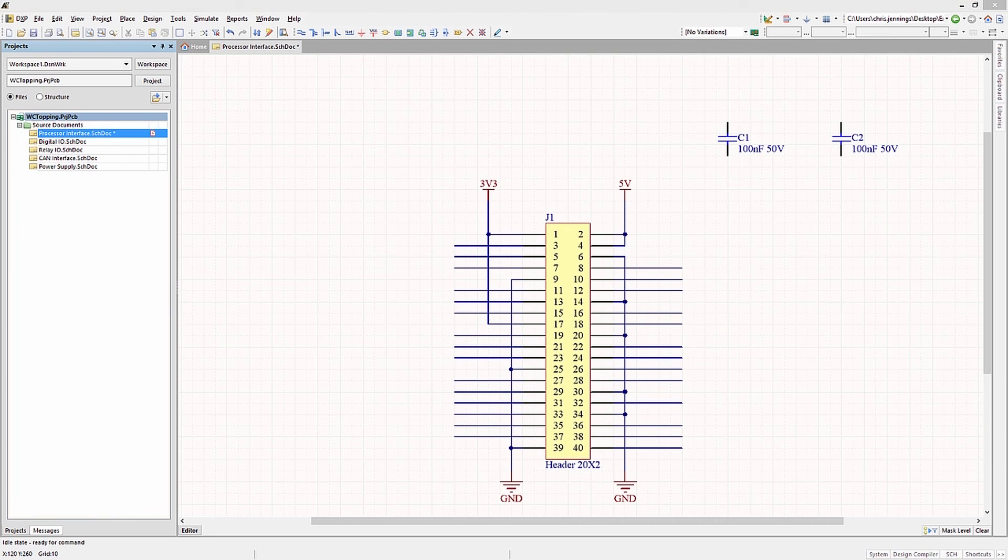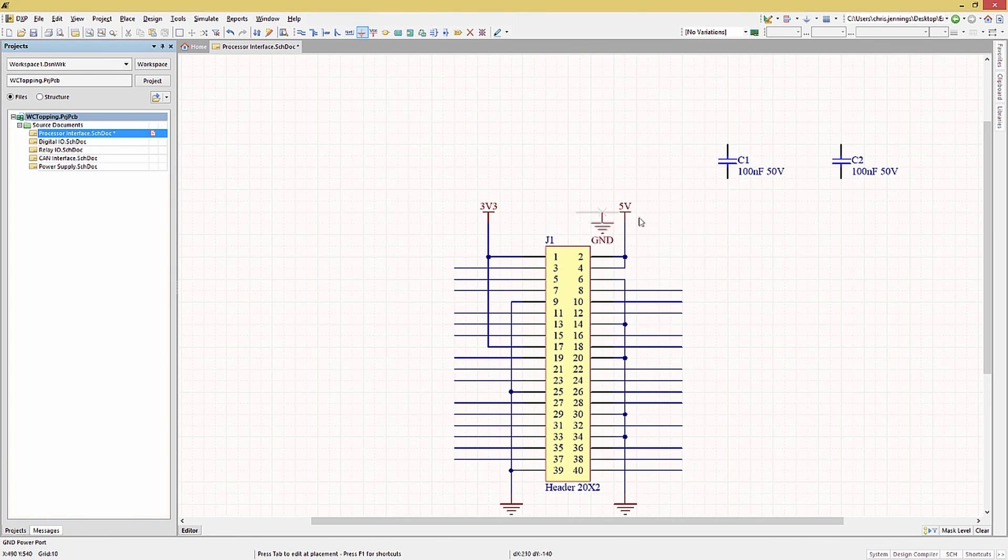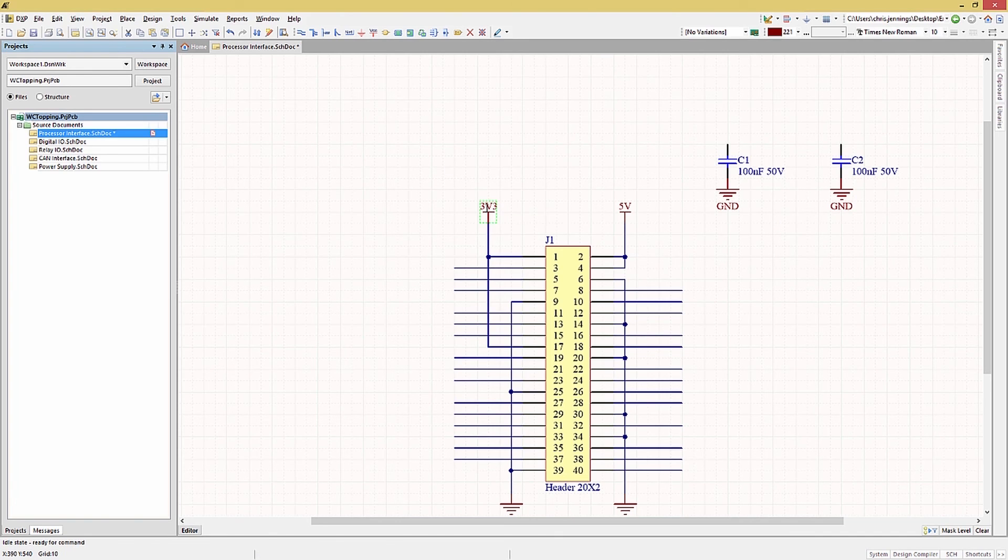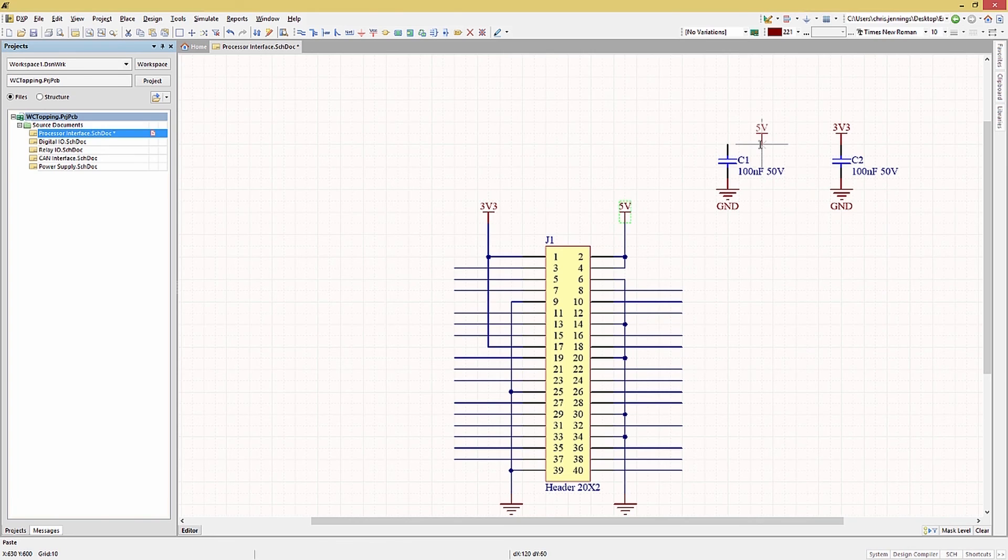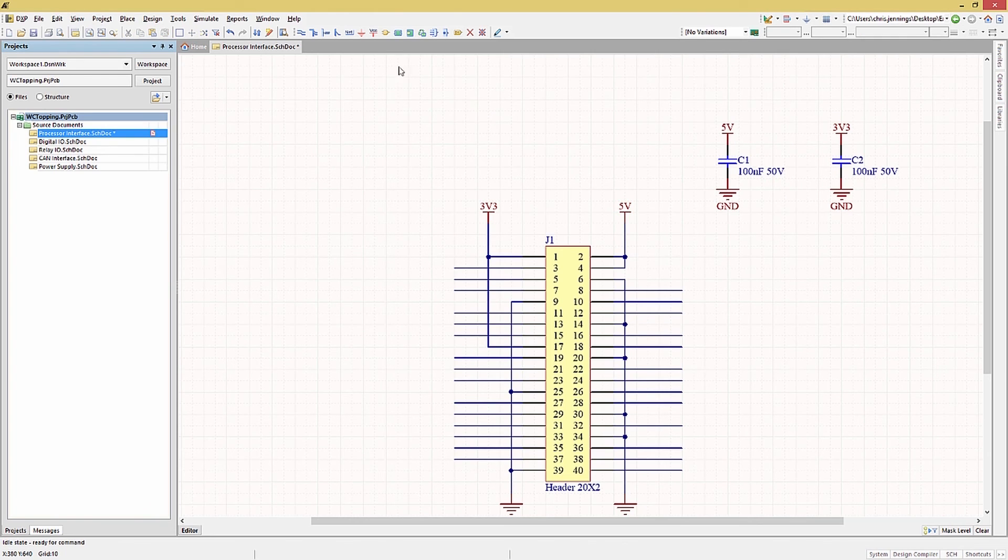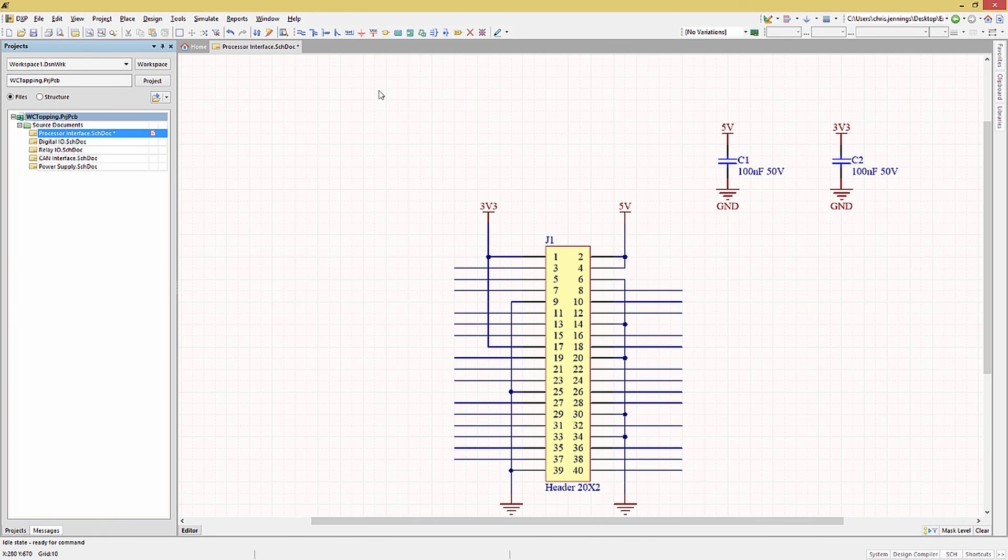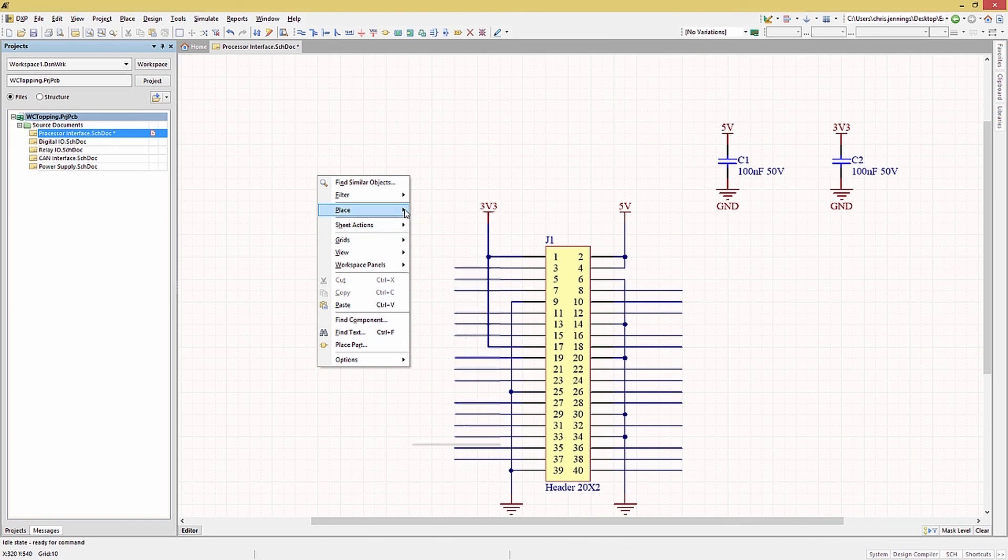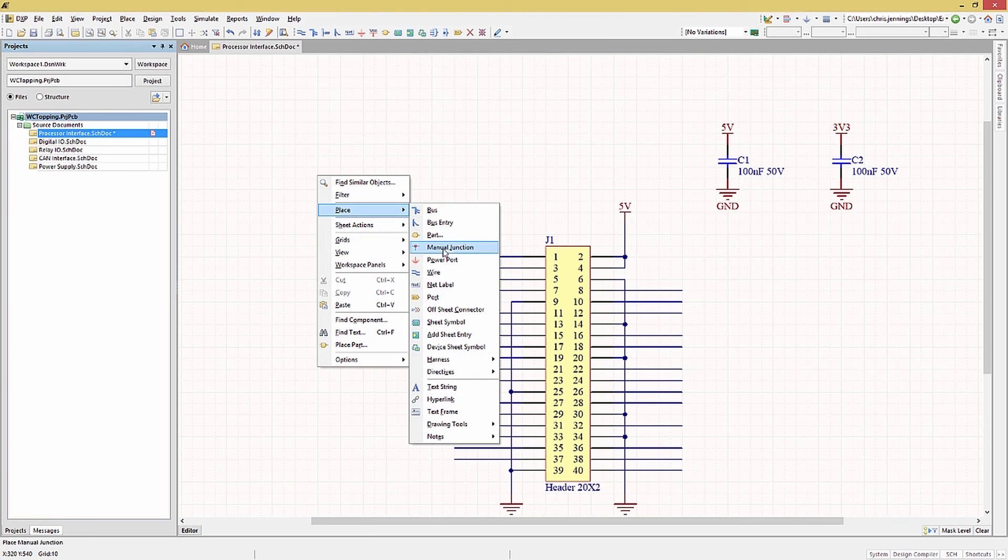If you have a device pin needing to be connected to power, you may place the power port directly on the pin. One typical example of this practice is for the capacitors. Simply place the power and ground ports on the pins and they are connected. Now that we have power and ground connections, we can add the net names to the remaining wires. In Altium this is done using net labels. Click on the net label icon or alternately right click in the schematic and pick place and then net label.